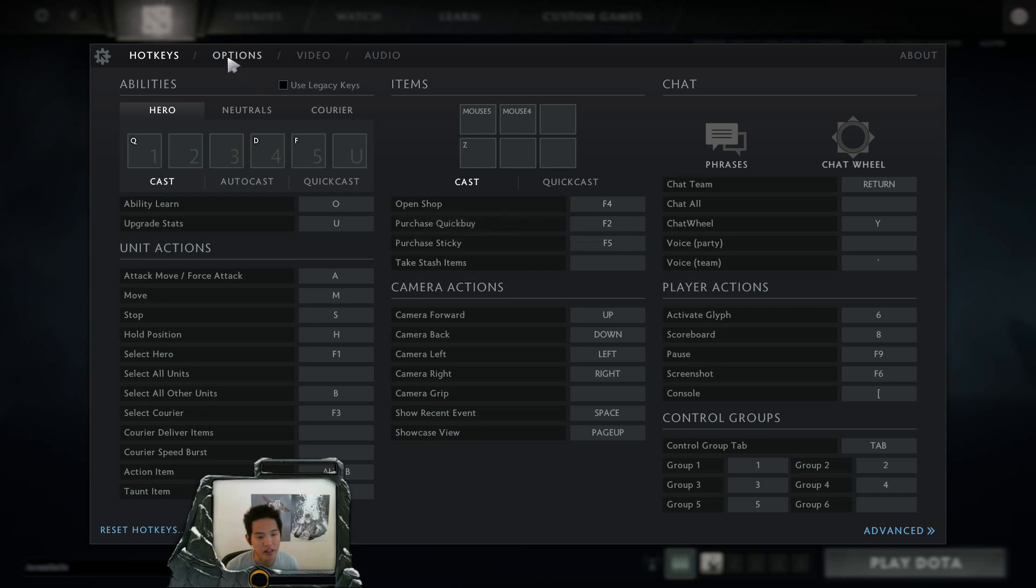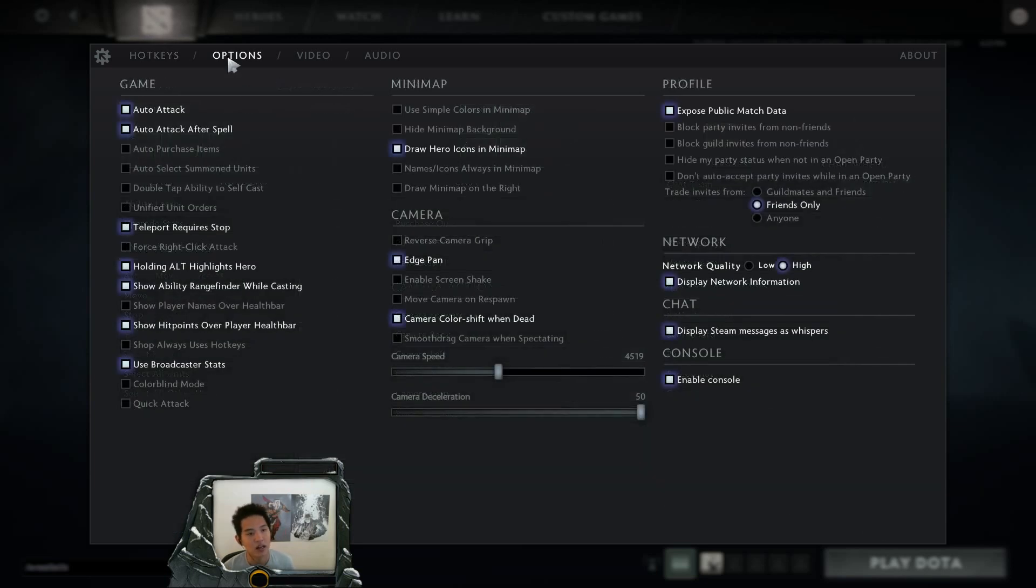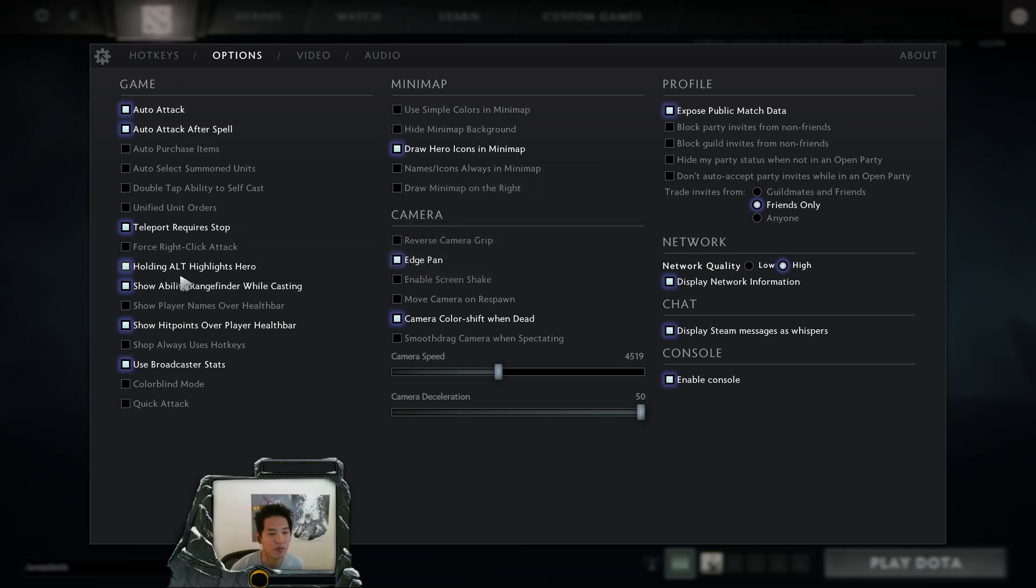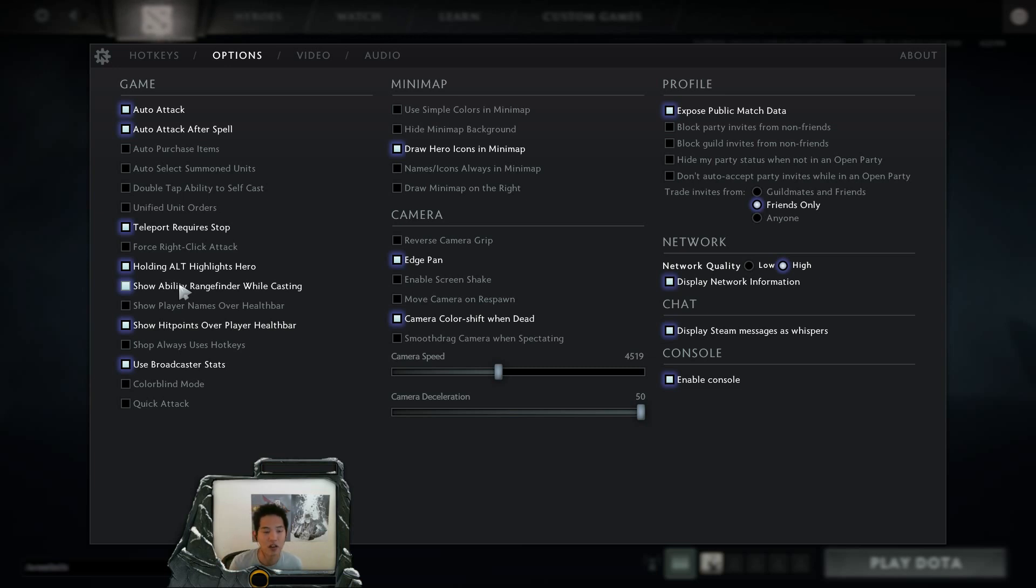Fortunately, there's a lot of options that you don't actually have to put in the console anymore. Firstly is the show ability rangefinder while casting. This one will have a green arrow from your character towards your target whenever you want to cast a spell that is point target.